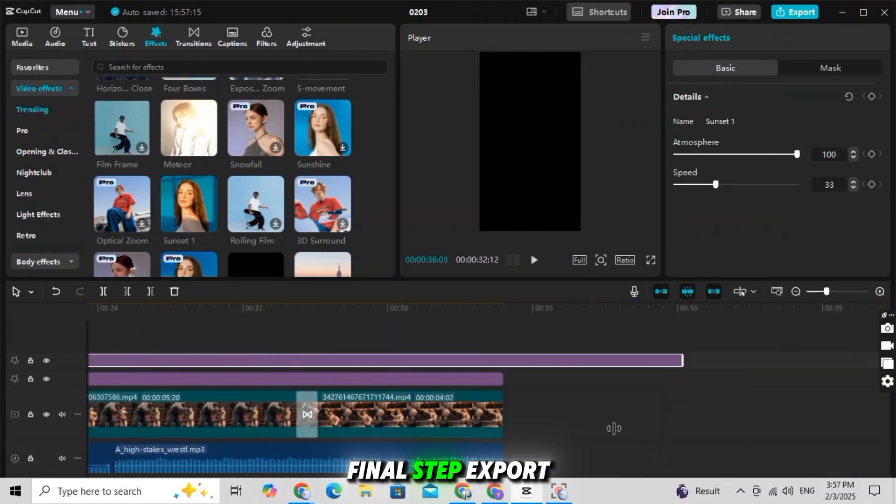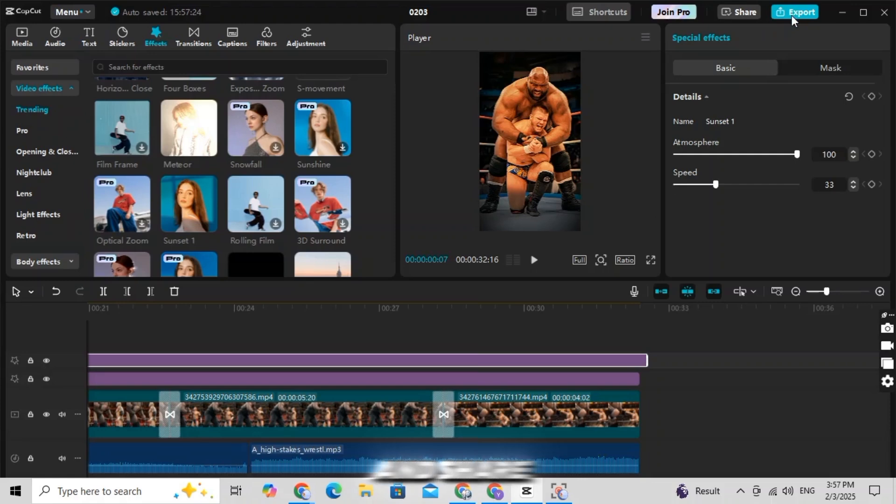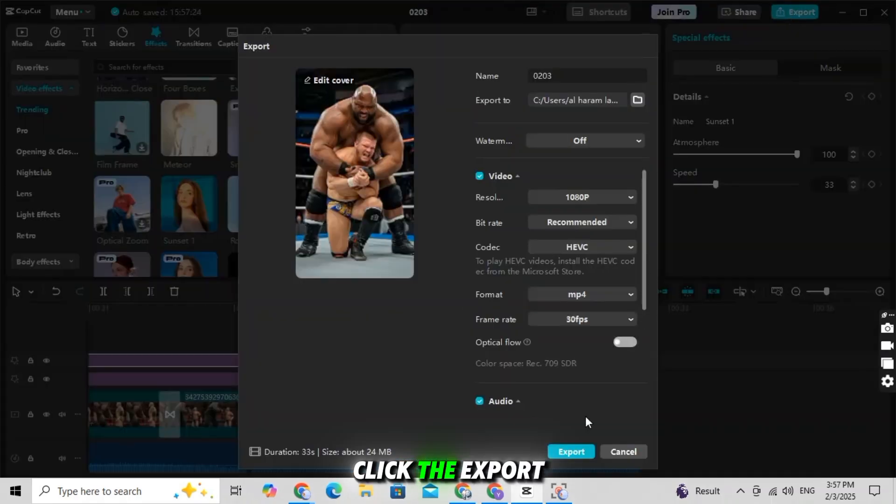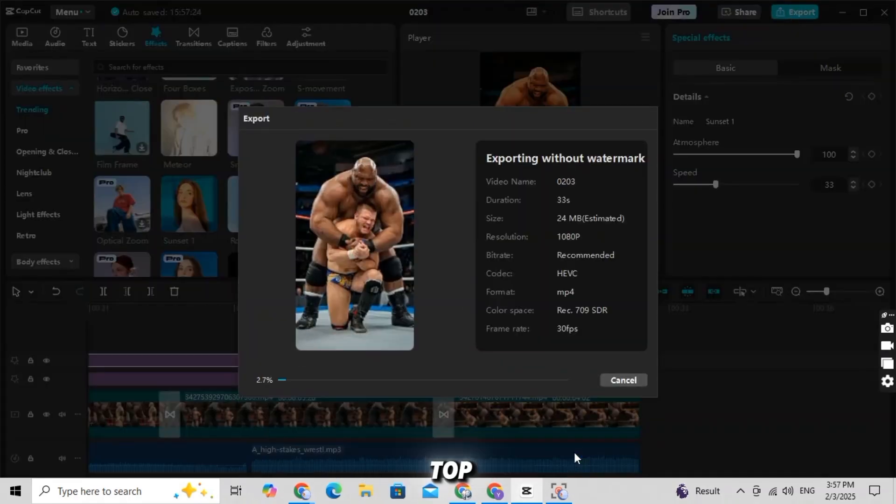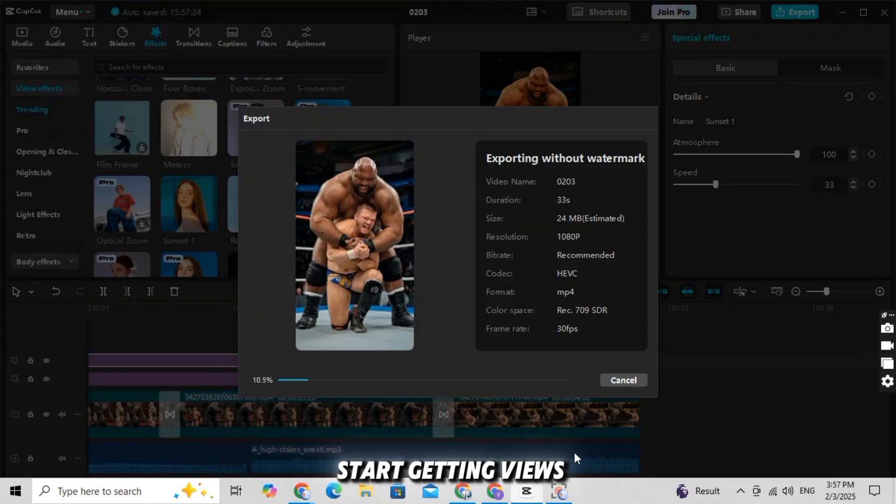Final step: Export and share. Click the export button at the top. Save your video to your device. Post it on social media and start getting views.